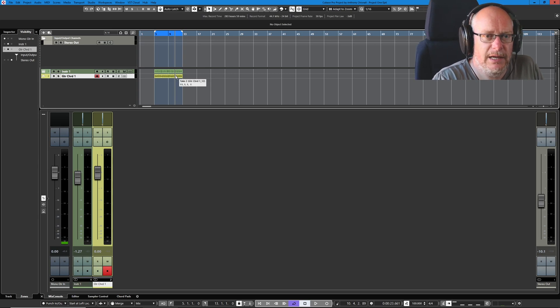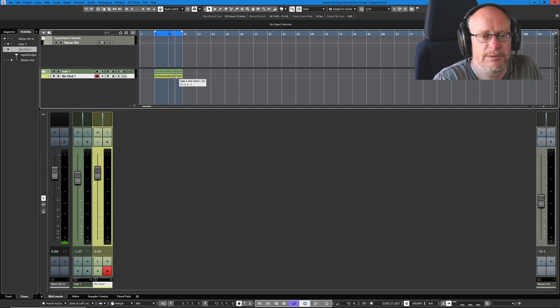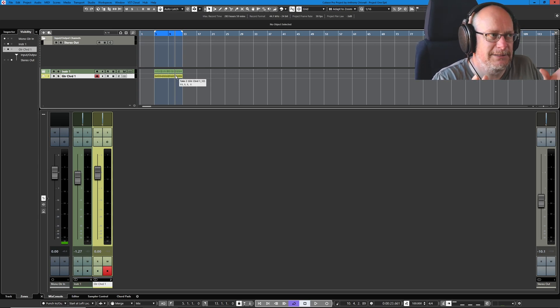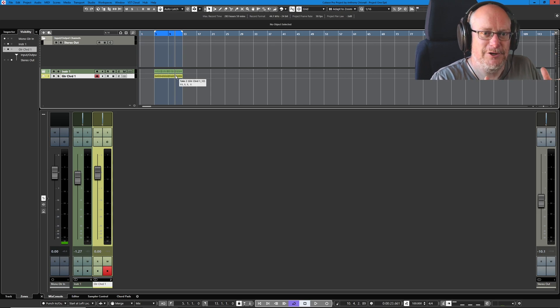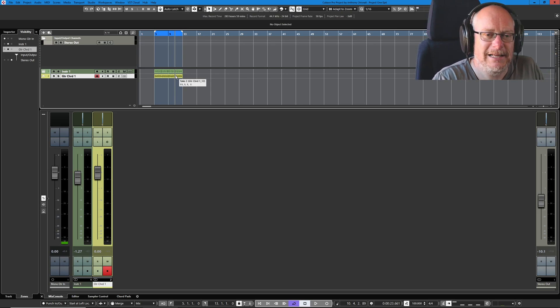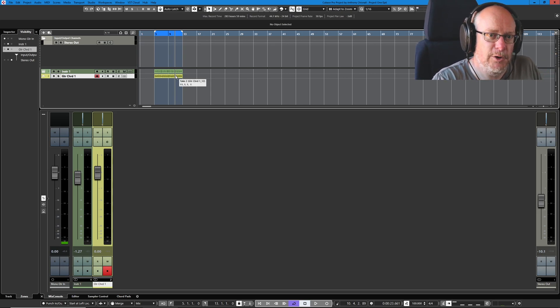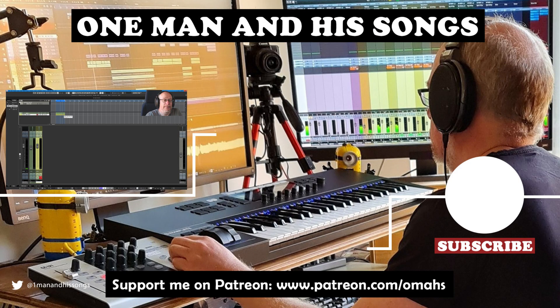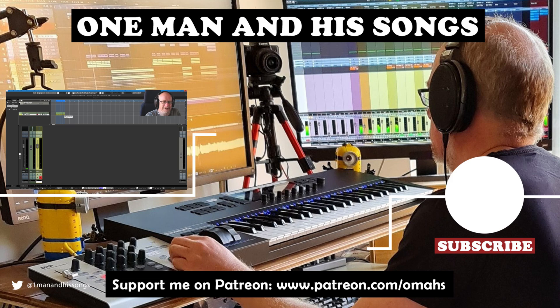If you want to head over to my Patreon page, you'll be able to download this project and its ever-accumulating collection of stuff that goes along with it. We've got audio files now. And if you enjoyed the video, please hit like. It really helps me out with the YouTube stuff. See you for the next episode. Thanks a lot.